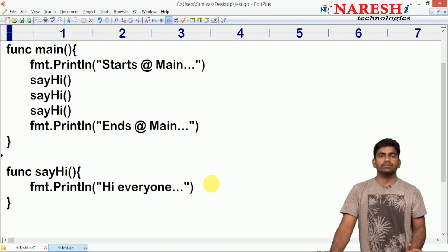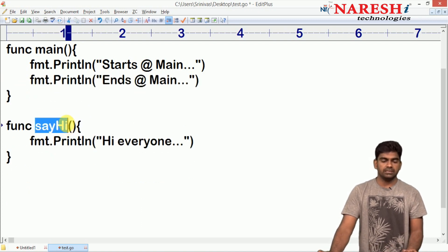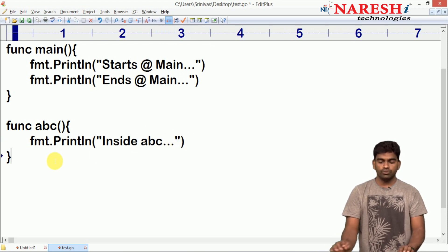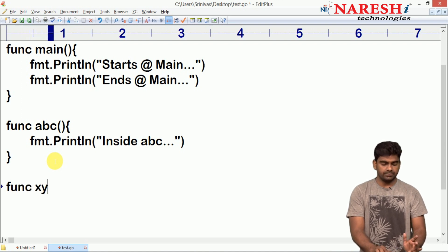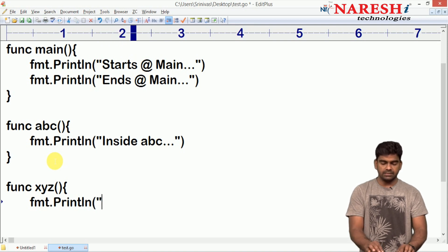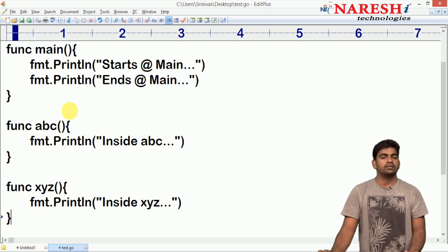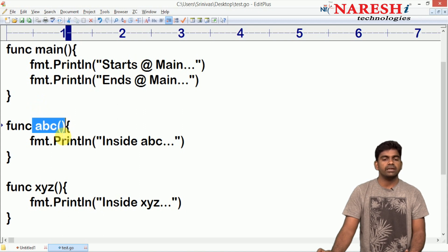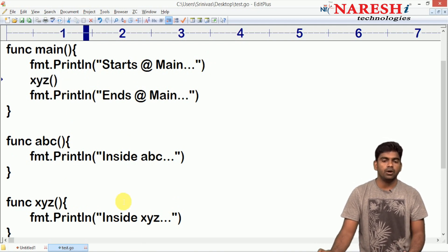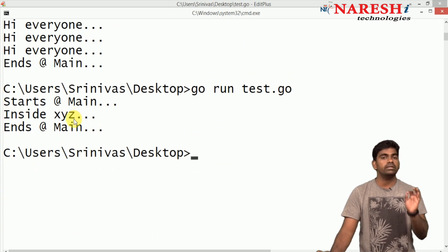How many functions can you define? No limitation, n number of functions. For example, here we are taking two functions: the first one with function name abc — inside abc just one message to understand the flow — and one more function with name xyz. Inside xyz we write fmt.println 'inside xyz'. Now the program execution still starts with the main function. We have defined two functions. Suppose if I call xyz from main — I have called xyz.